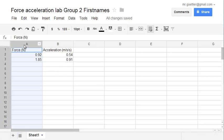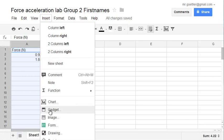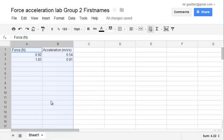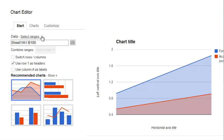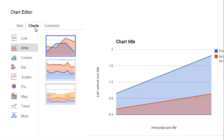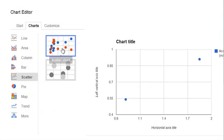To graph it, we highlight the two columns, go to Insert, Chart. We want to select a different chart than the ones being shown here. So go to Charts, Scatter Plot, pick the top one. That's looking good.